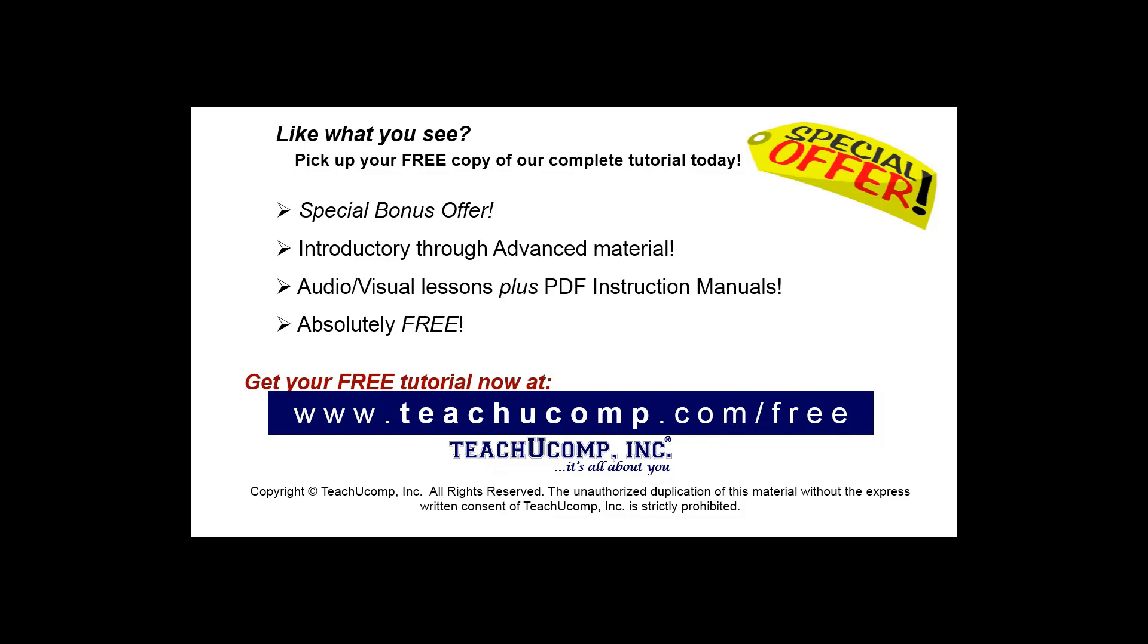Like what you see? Pick up your free copy of the complete tutorial at www.teachucomp.com forward slash free.